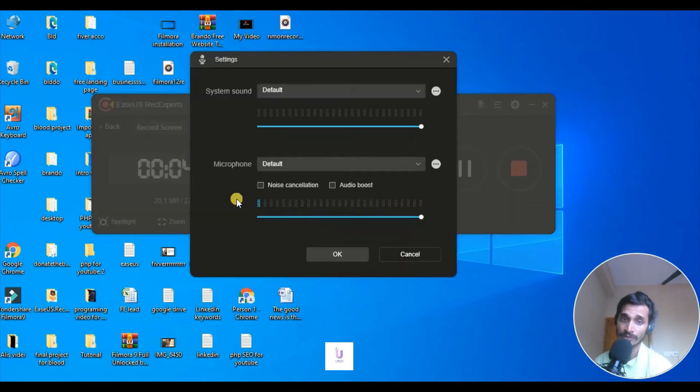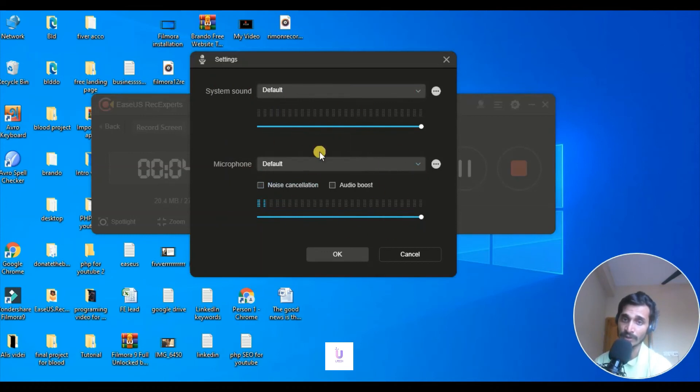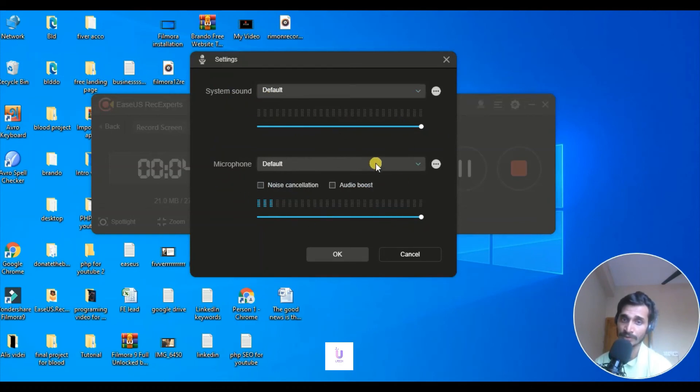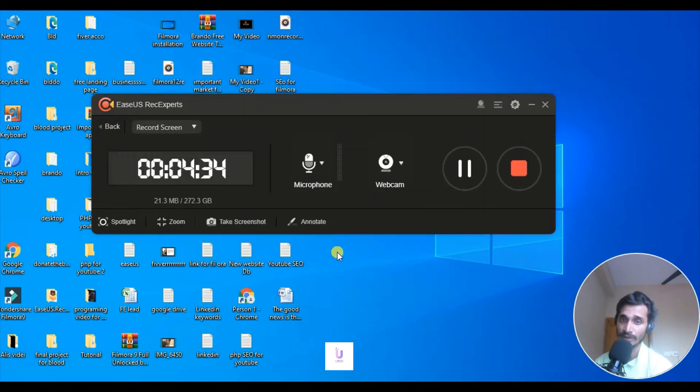Go to settings and you can actually manipulate all the sound systems, the system sounds. You can increase, decrease. You can do noise cancellation, audio boost.